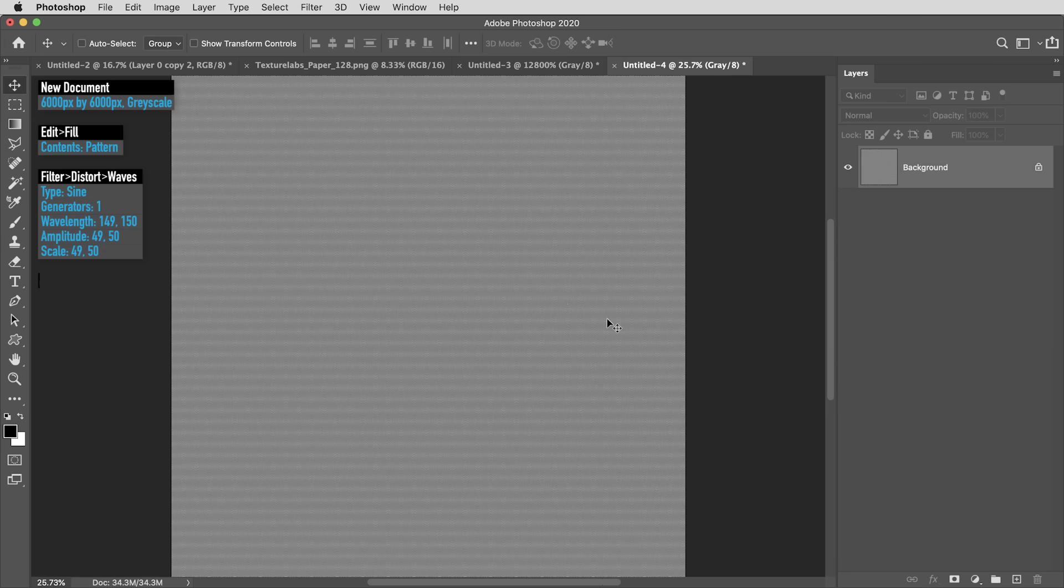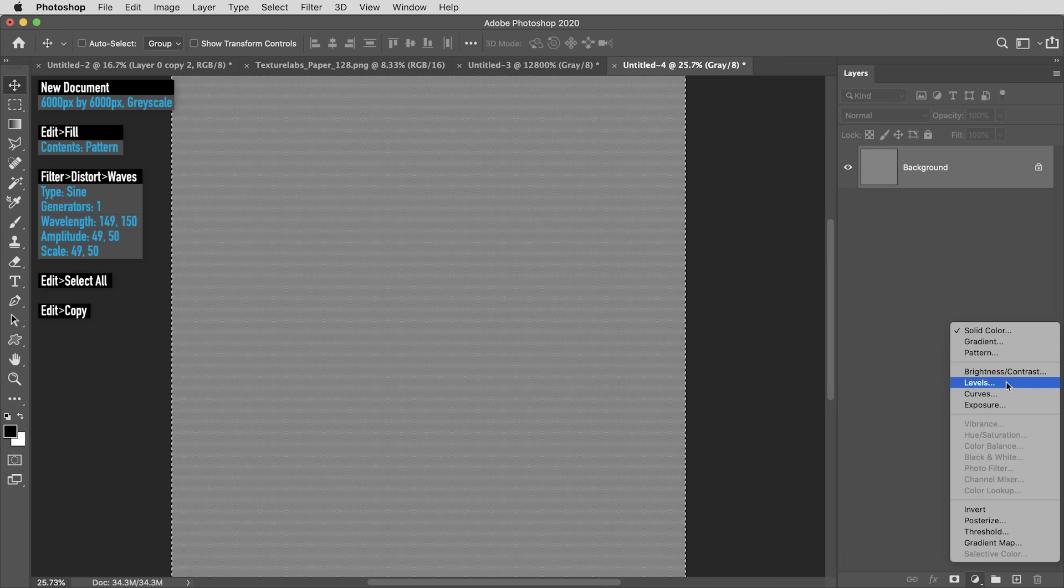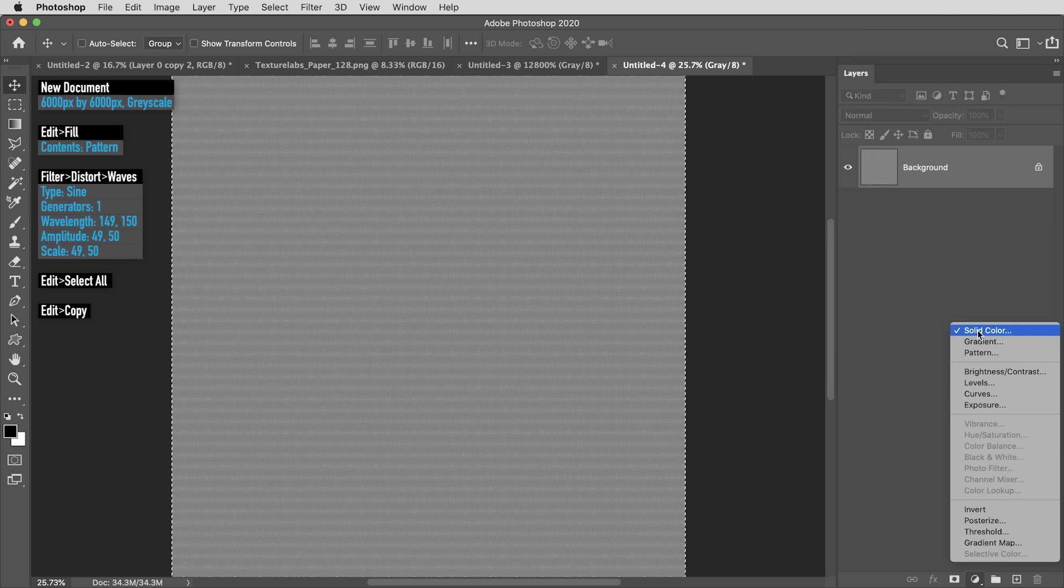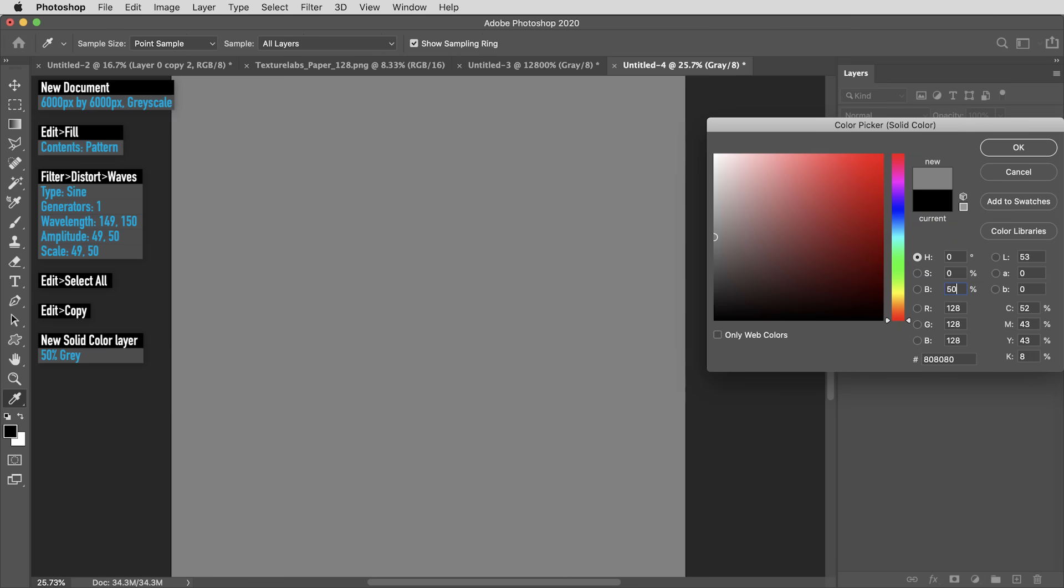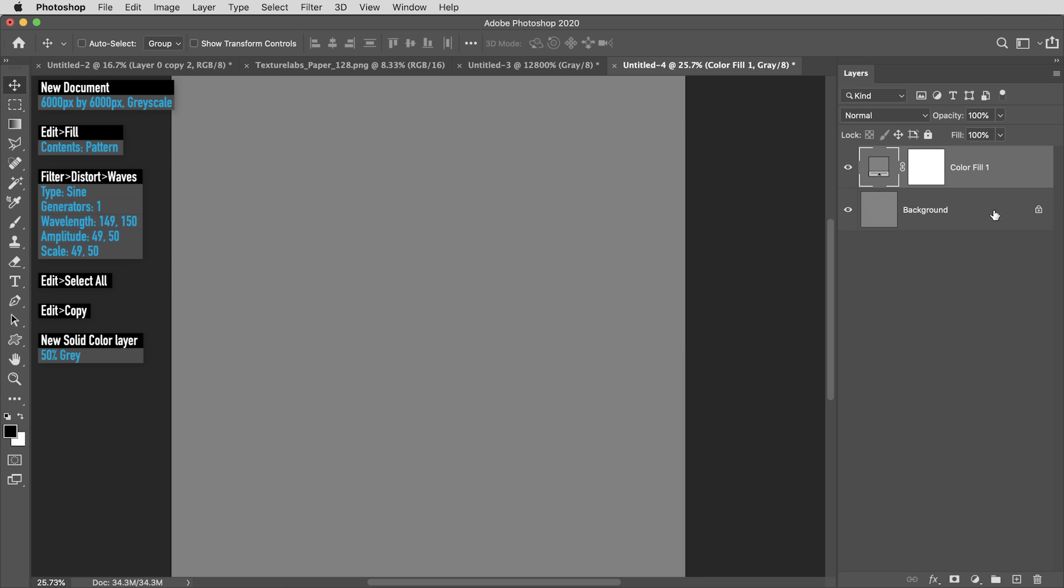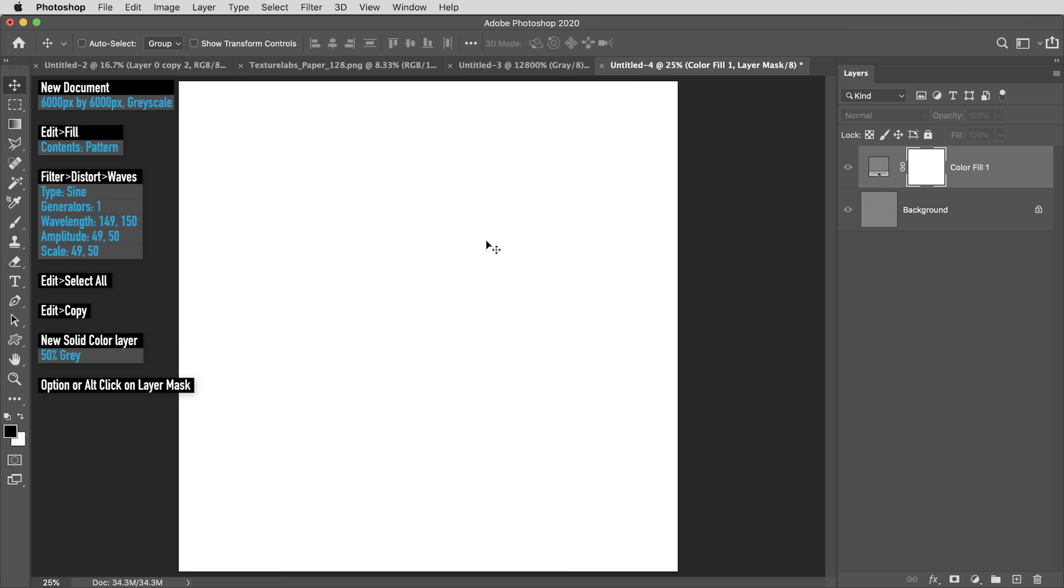I'm going to use Command or Control A to select all, then Command or Control C to copy that to the clipboard. Then in the Fill and Adjustment Layers menu, I'm going to create a new solid color layer, and in the popup, I'm going to make this 50% gray. Then I need to Option Click or Alt Click on the mask of this layer. I want to be in Mask View mode, so it's not just a click, but making sure it's an Option or Alt Click, and then I'm looking at the white of this mask.